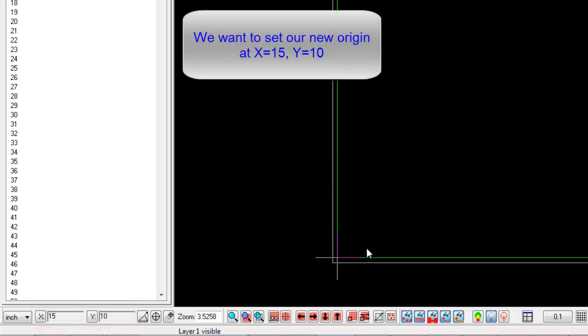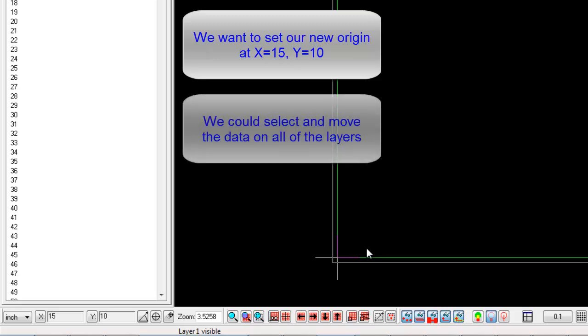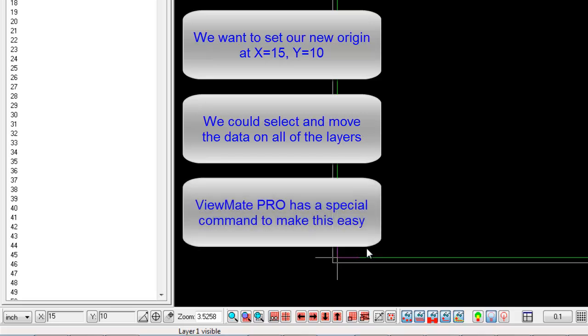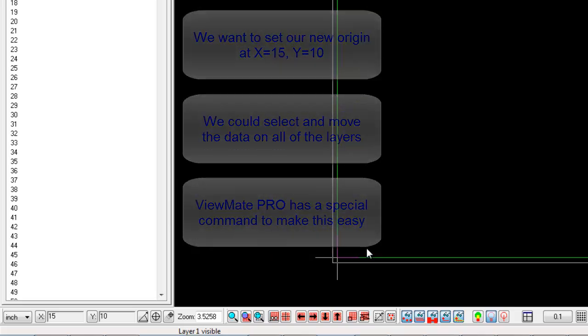We could of course select all of the data on all of the layers and move it so that it is located at X equals 0, Y equals 0. However, ViewMate Pro provides a specific command to make this easier.